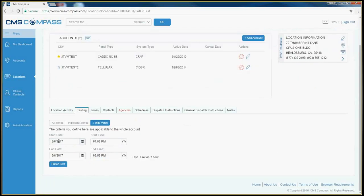Again, select your start date, your start time, your end date, and your end time, and click Put on Test, and you will then place the account on two-way voice test.